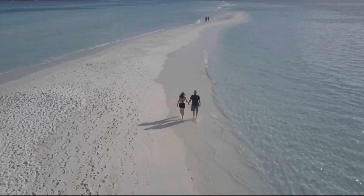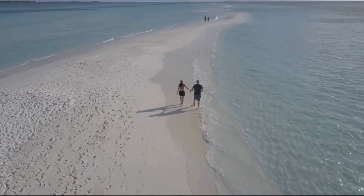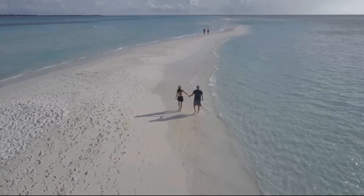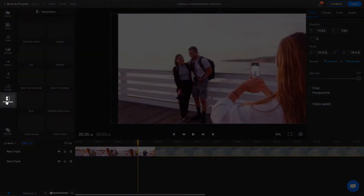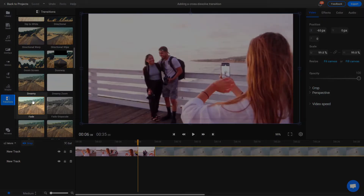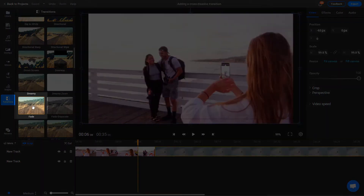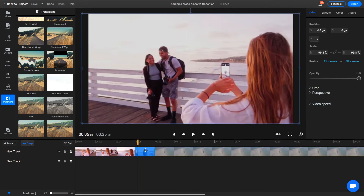And if you're using Flixier, it's also extremely easy to achieve. In order to add a Cross Dissolve effect between two videos, go to the Transitions menu and scroll down until you see the Fade transition. Add one to the end of your first clip and another at the start of your second clip.